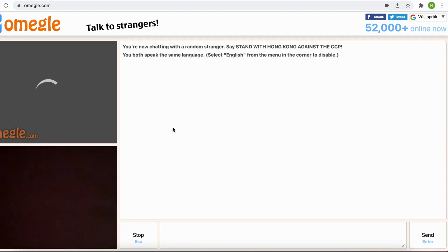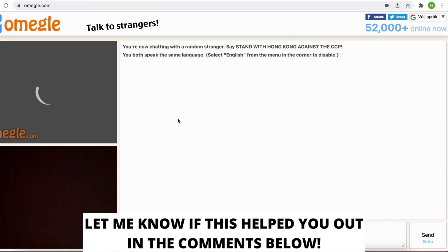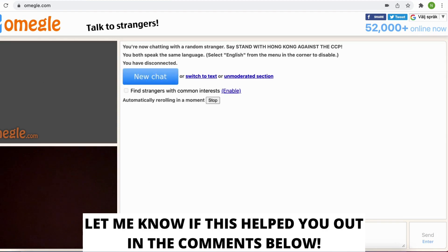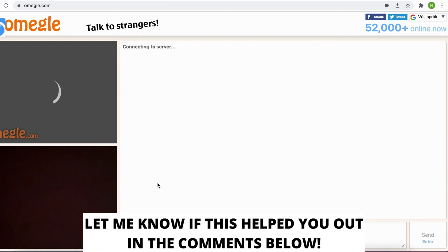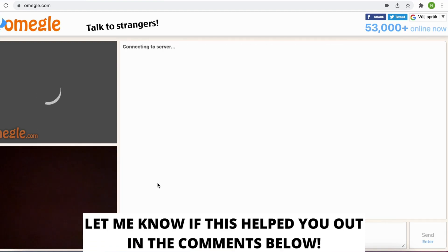So this is how to fix Omegle camera blocked. If this helped you out then I would appreciate if you could leave a like on this video. Comment if you have any questions and I will do my very best to try to help you. And also don't forget to subscribe to my channel because I'm doing these kind of helpful videos every day. Thank you for watching and have an awesome day.